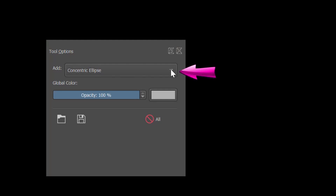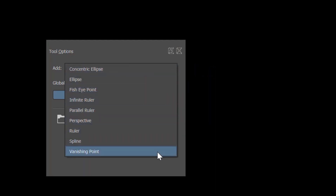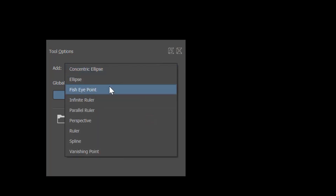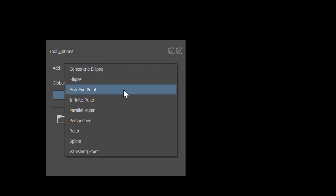If you click on the little arrow on the side of the box 'Add', you will see the list of assistants that are available. Today we will study the ellipse, the concentric ellipse, and the fish eye point.